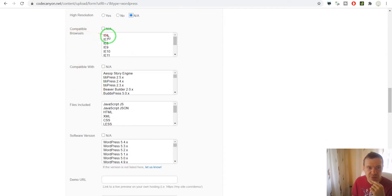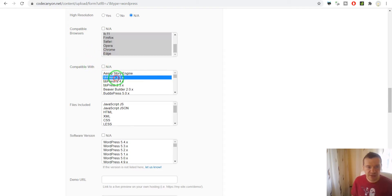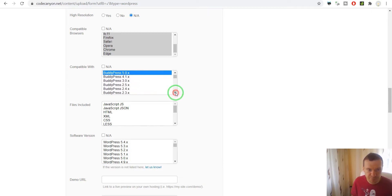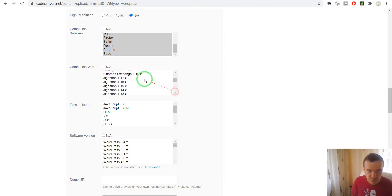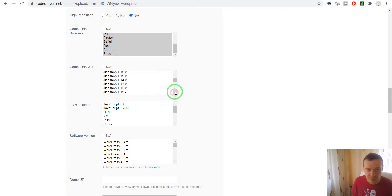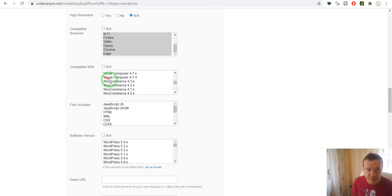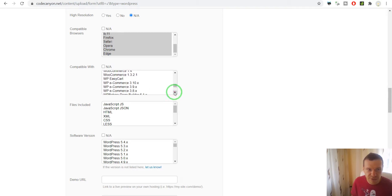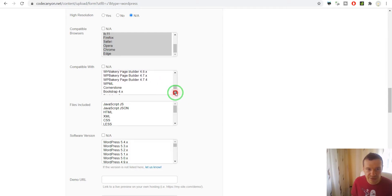Compatible browsers — we can select everything. Compatible with: let's select some technologies and plugins. Selecting more popular plugins and technologies will allow the plugin to appear in more search results. If we select popular plugins and tech, then people searching for those plugins or tech might also find my plugin when they make their search queries.